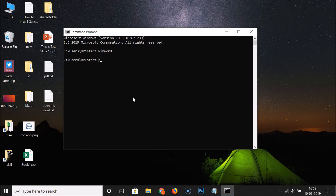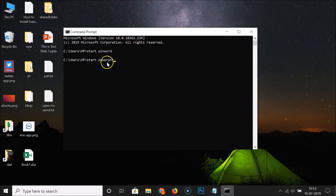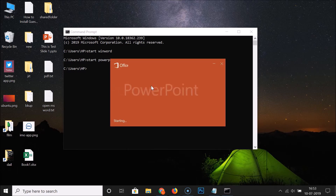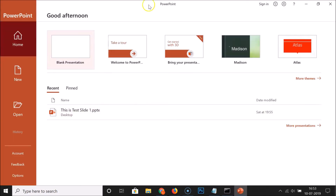Let me close this. Let's open PowerPoint. For this we have the command: start space powerpnt. You have to type this command — start powerpnt — in order to open PowerPoint. After typing this command, just hit the Enter key on the keyboard, and you can see that PowerPoint is now opened.